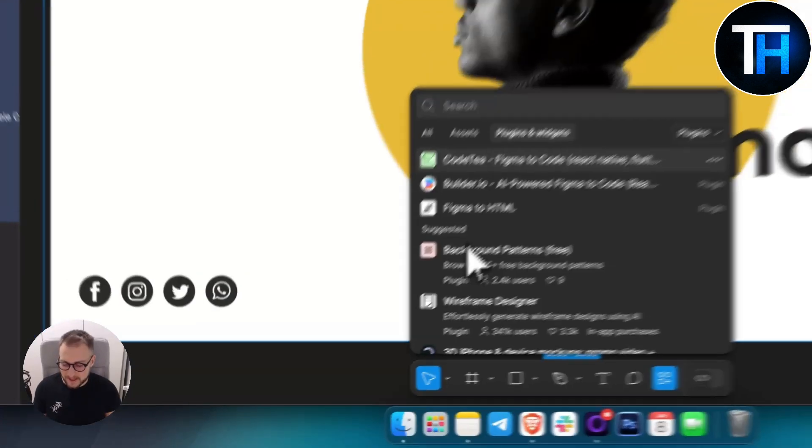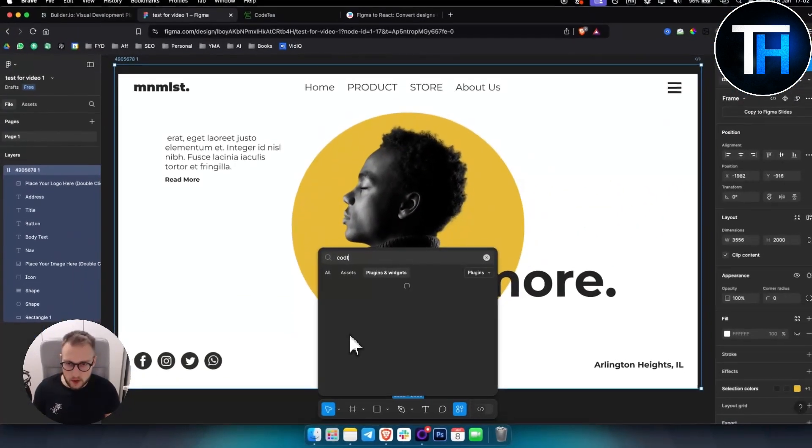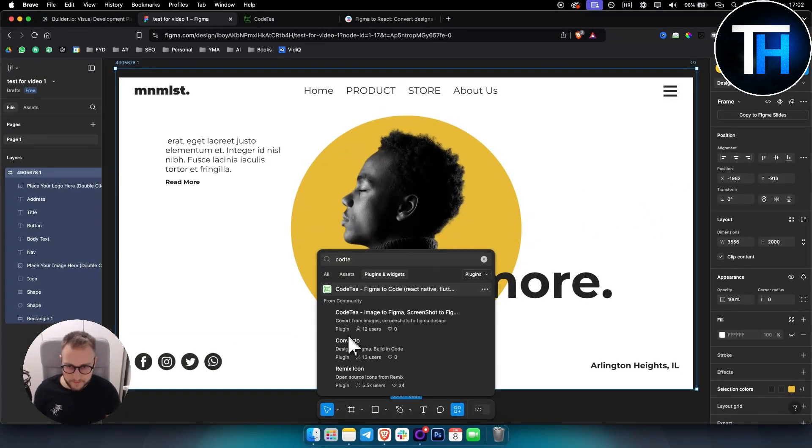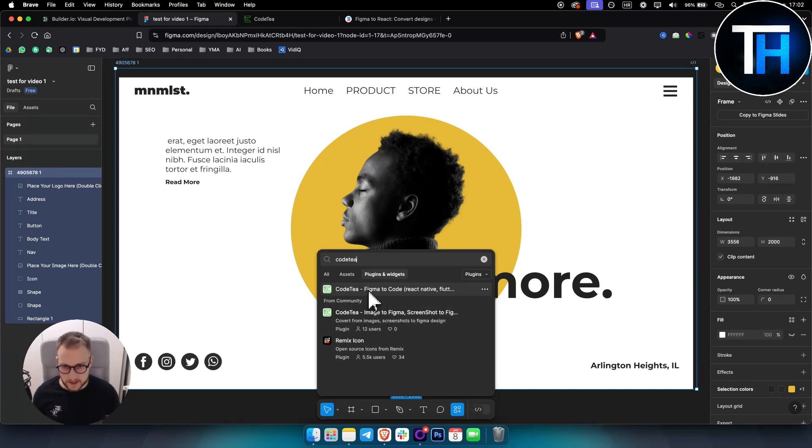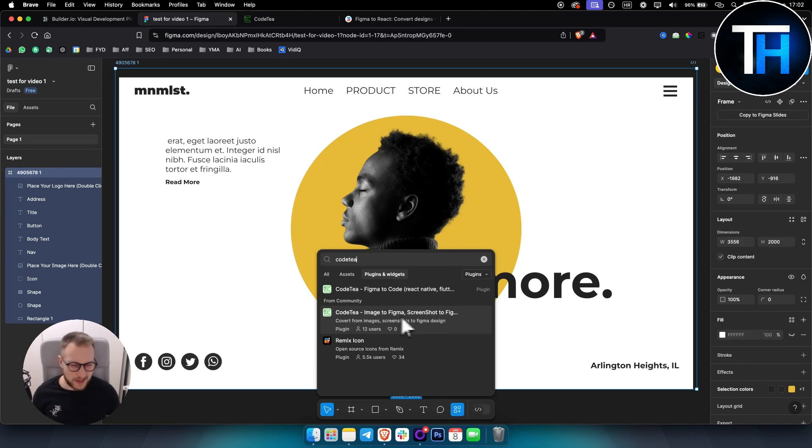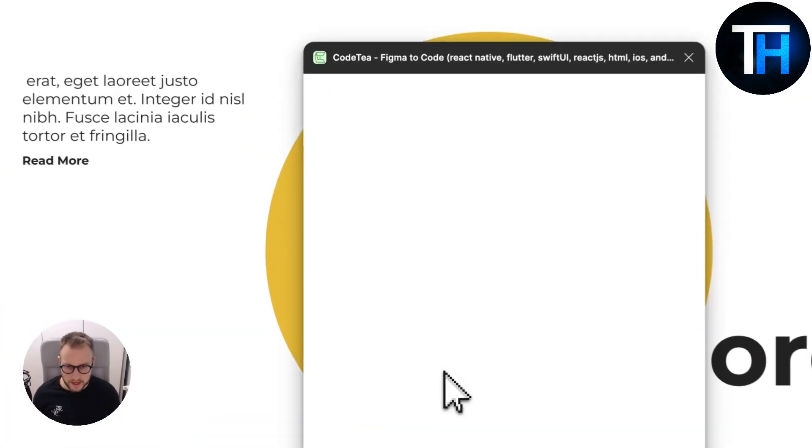From here, just type in code T and then you will get this plugin right here which is called Figma to code. So click on that one.